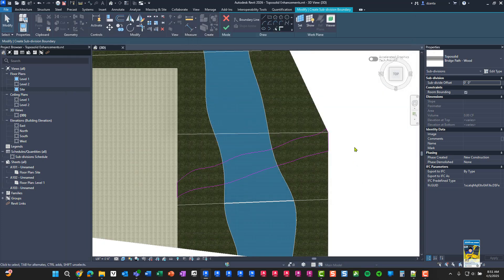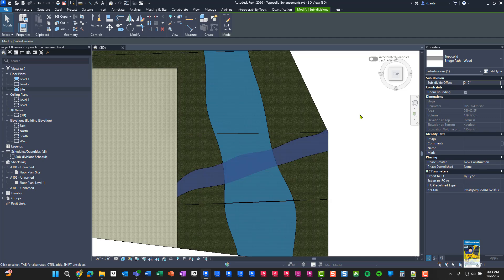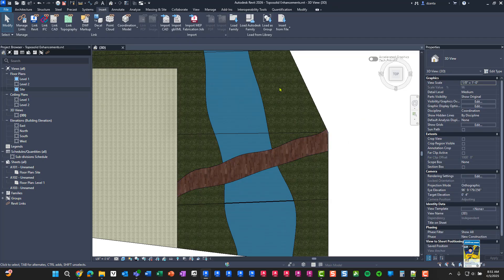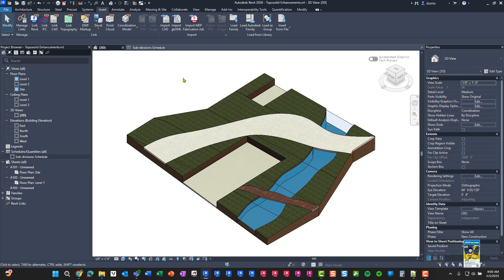And you'll notice that when I'm sketching, I'm sketching across other subdivisions. And if I hit the green check mark, it'll build it. And this is what you get.